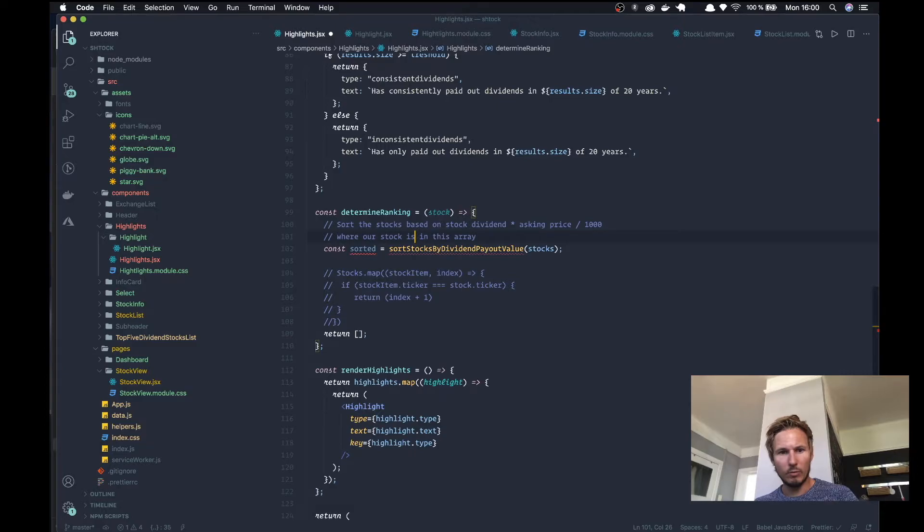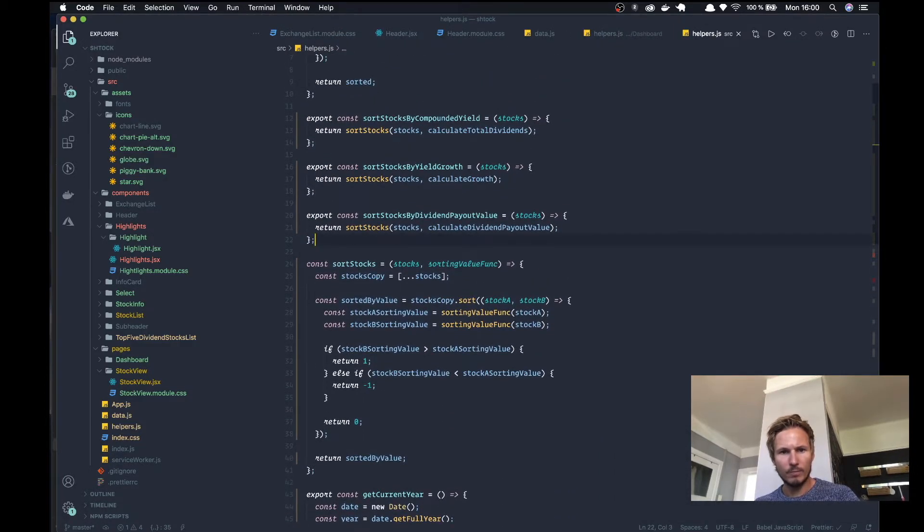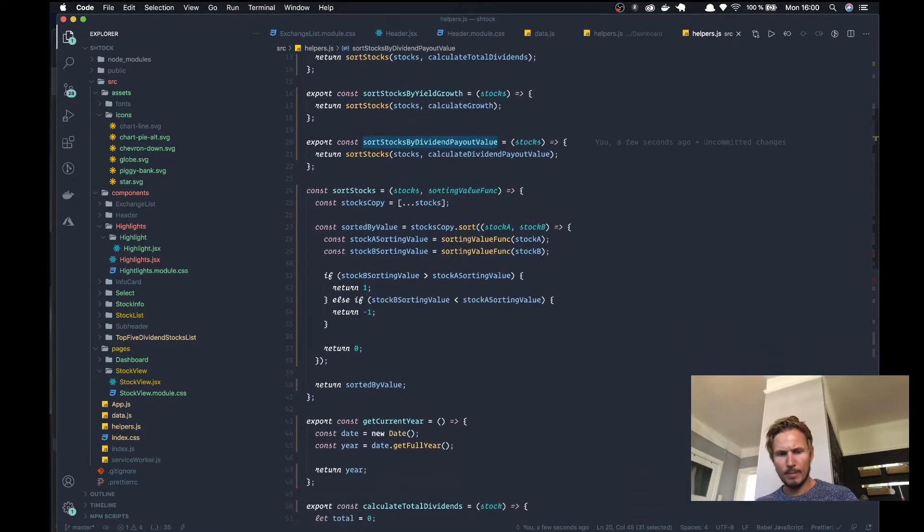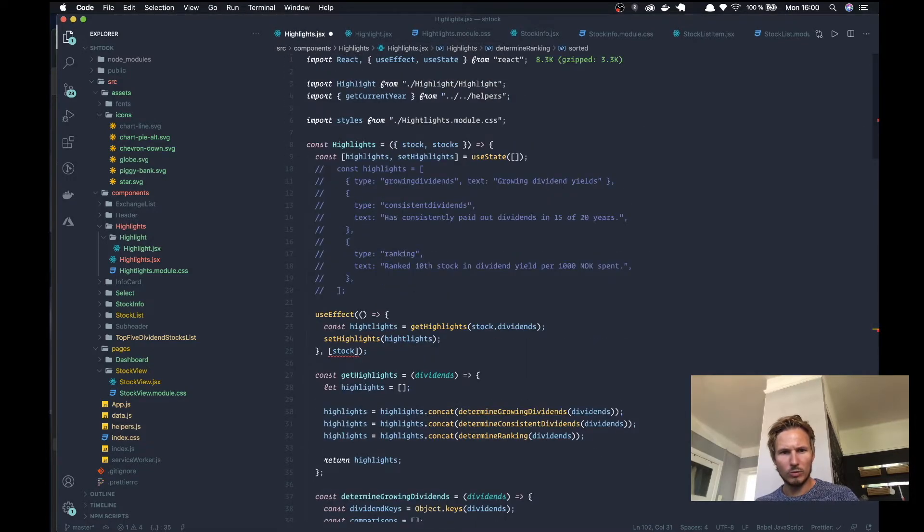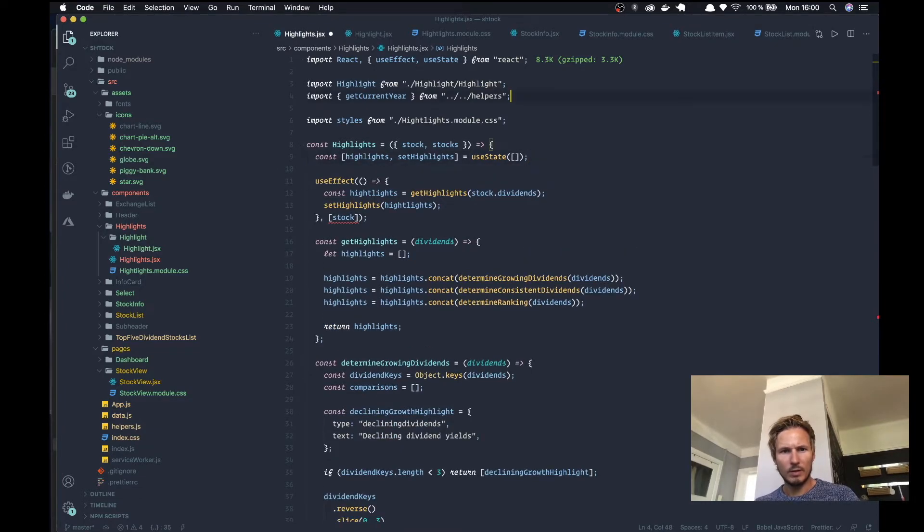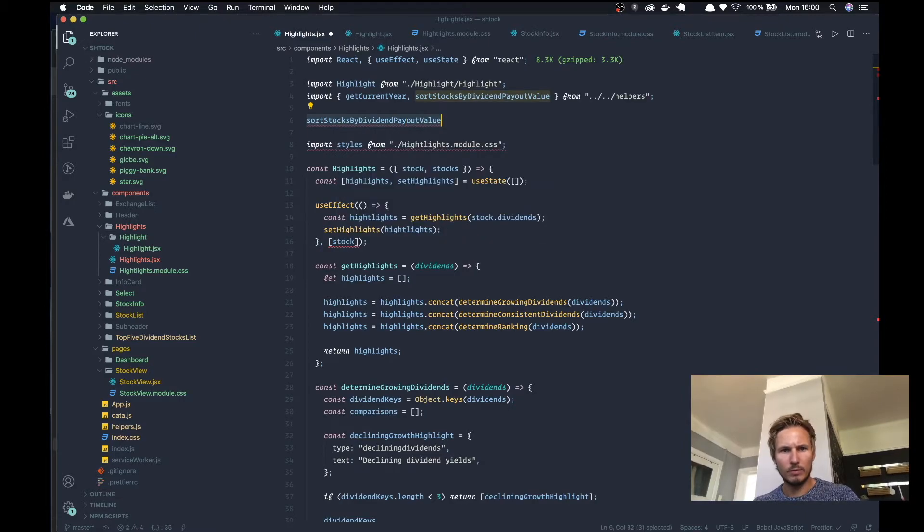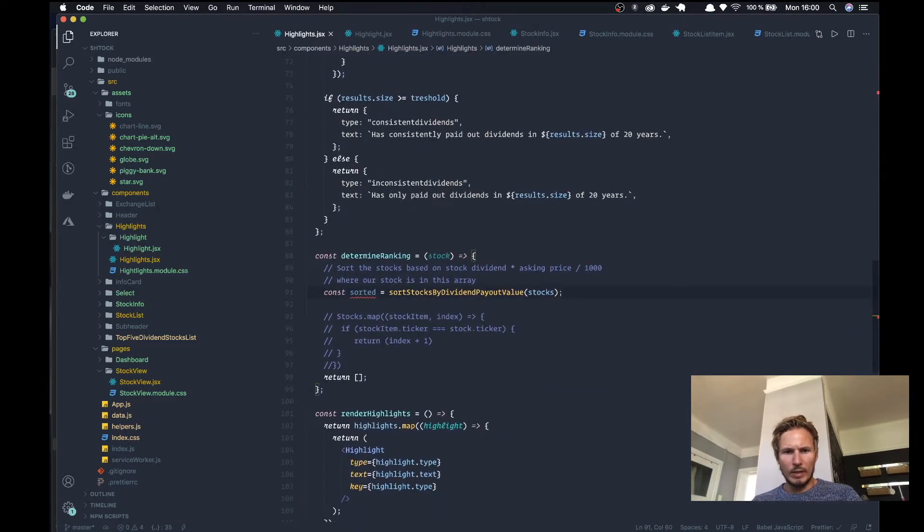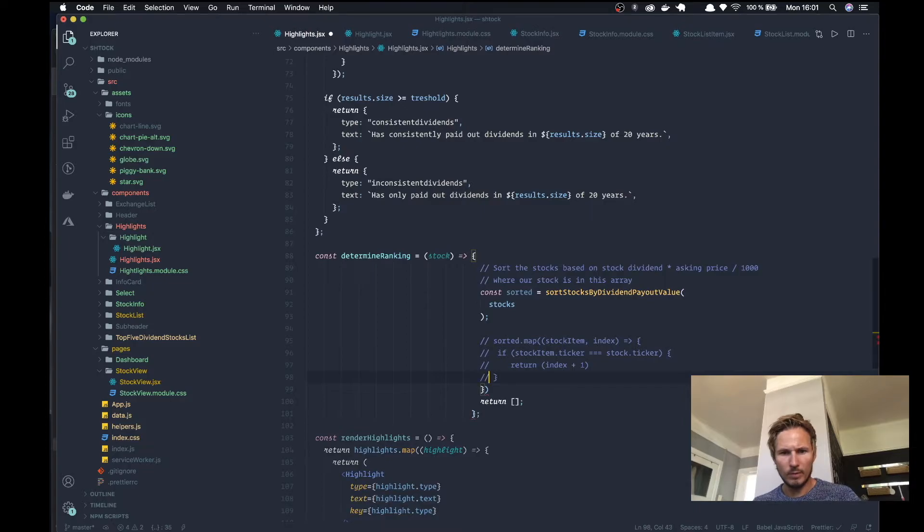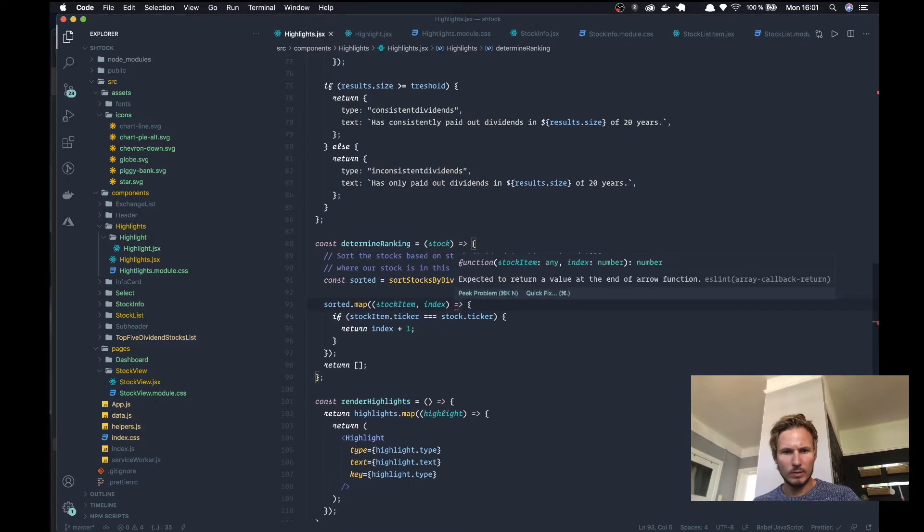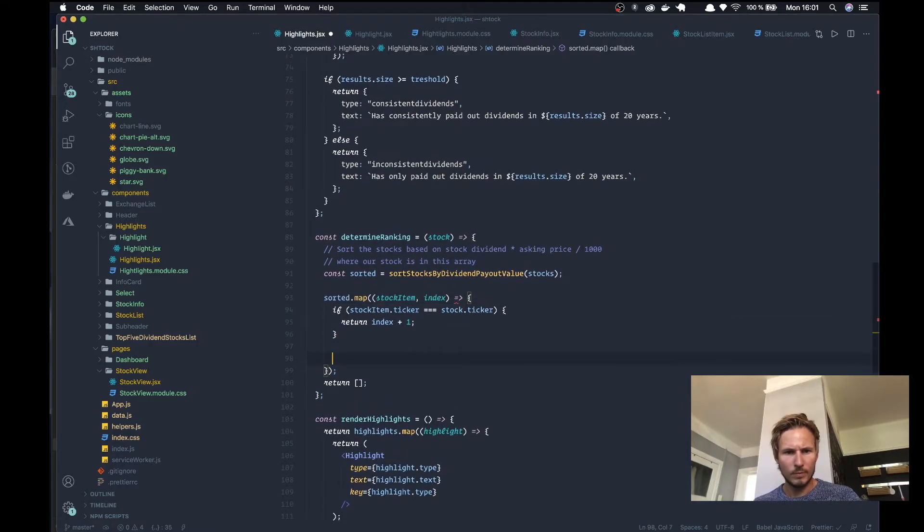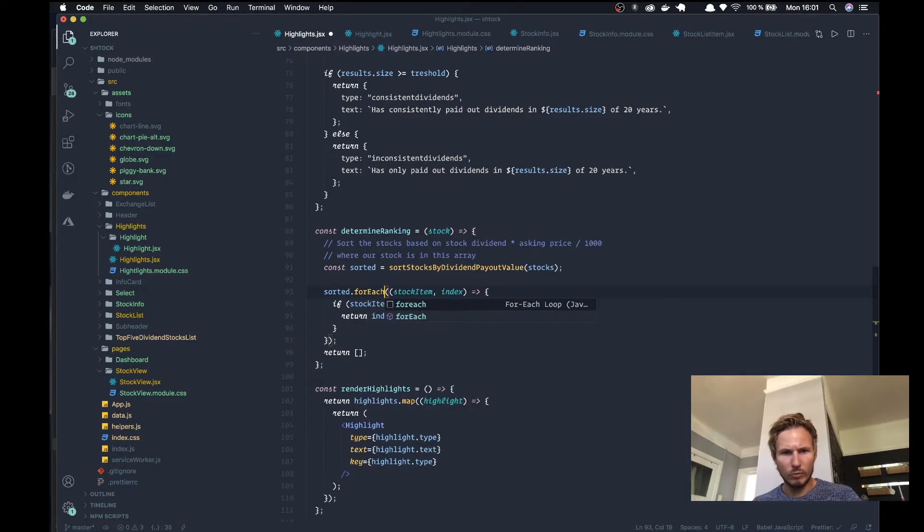So right now we have created a new function called sort stocks by dividend payout value and we're going to import that into our determined ranking. So let's go to the top here, remove this, and I'll say sort stocks by dividend payout value and we'll make sure that we import that. Then let's go ahead and implement this function here. We can actually just remove the comments. We're not going to map, we're going to forEach.